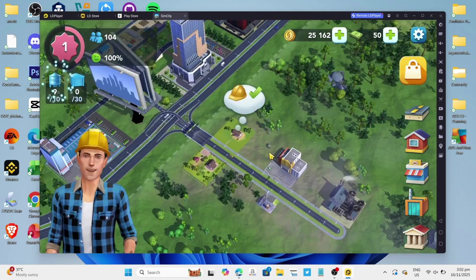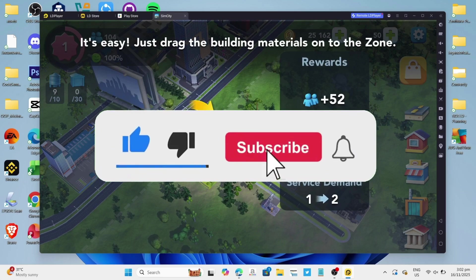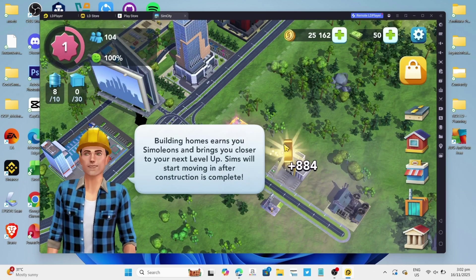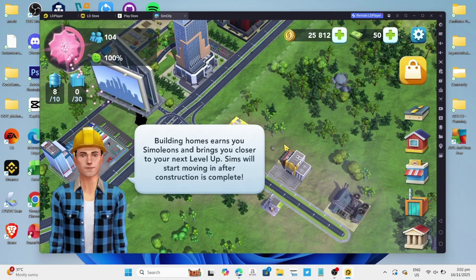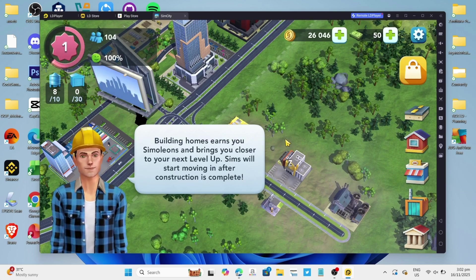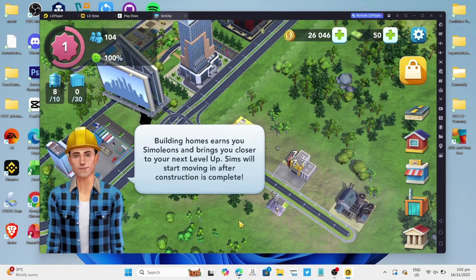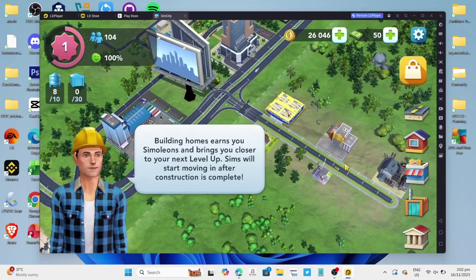But before all that, if you are new to my channel, consider to like and subscribe for more videos like this. You can also comment down below if you have something that you want me to make a tutorial about. So without further ado, let's start the tutorial.